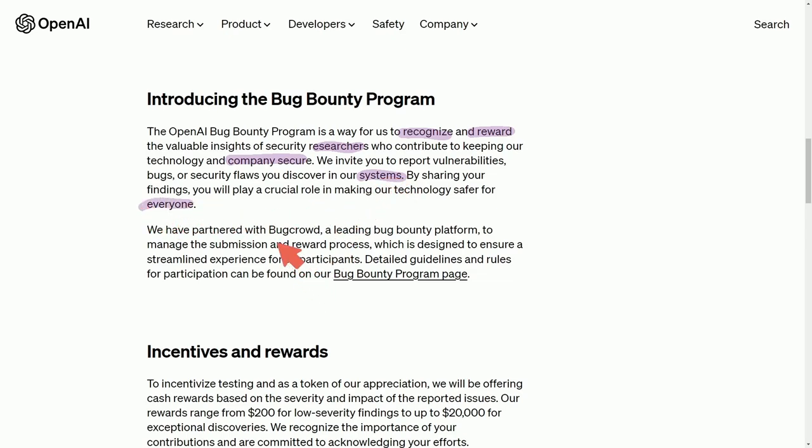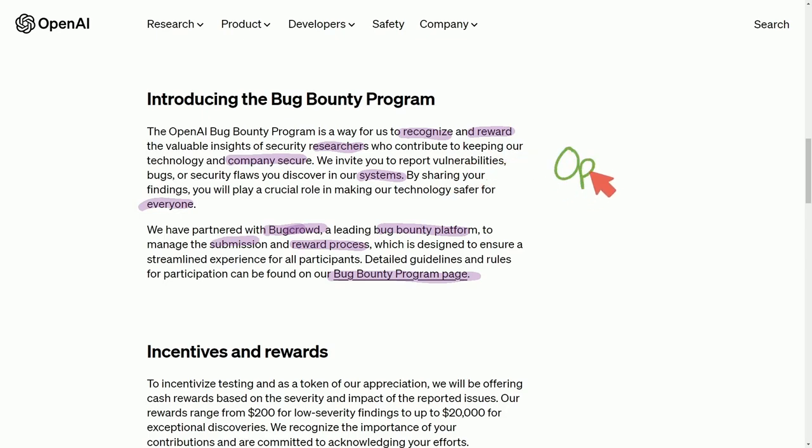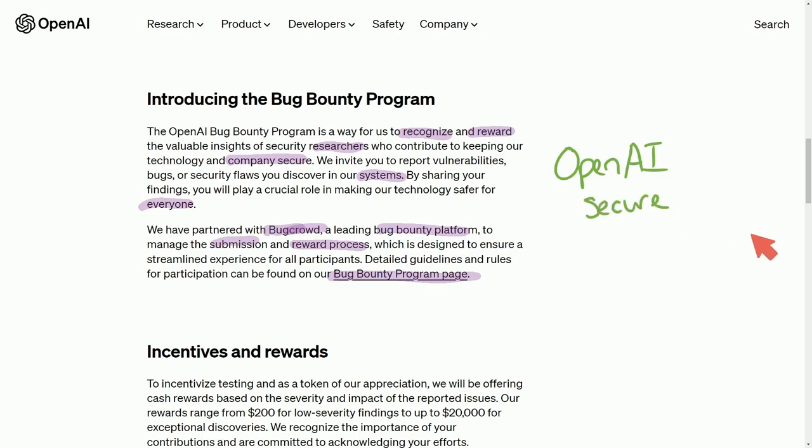They've partnered with BugCrowd, a leading bug bounty platform to manage the submissions and reward process, designed to be streamlined for all participants. This is quite awesome that we're getting some commitment from OpenAI to make sure their systems and technologies are secure. What better way than to crowdsource and allow millions of people to test out vulnerabilities and then reward them with monetary value.